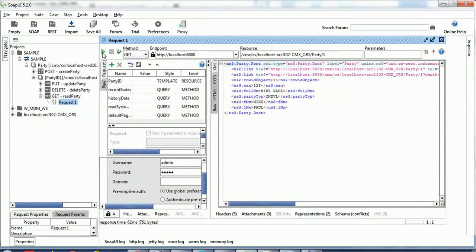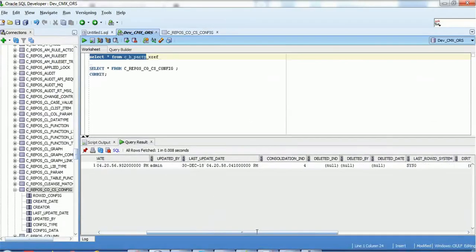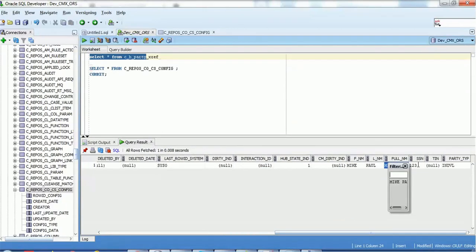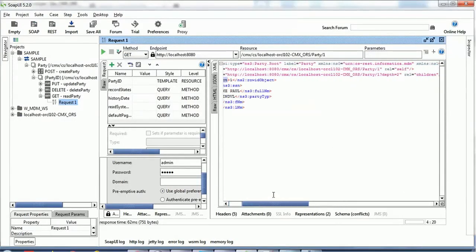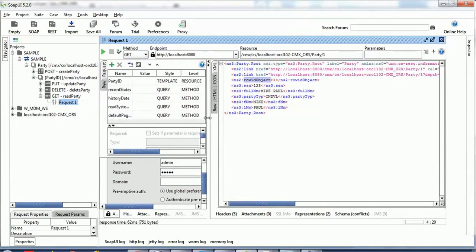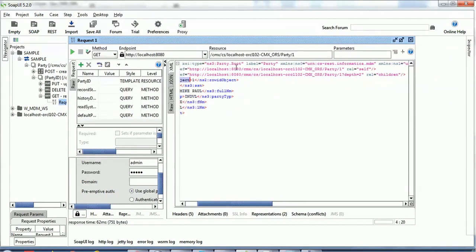The result shows SSN is '123', full name is 'Mike Paul', and the row ID object is '1'. Verifying against the database - yes, the values are correct: SSN is '123' and full name is 'Mike Paul'. The response contains two links. The first link is the server name with the party URL and row ID '1', labeled 'self'.